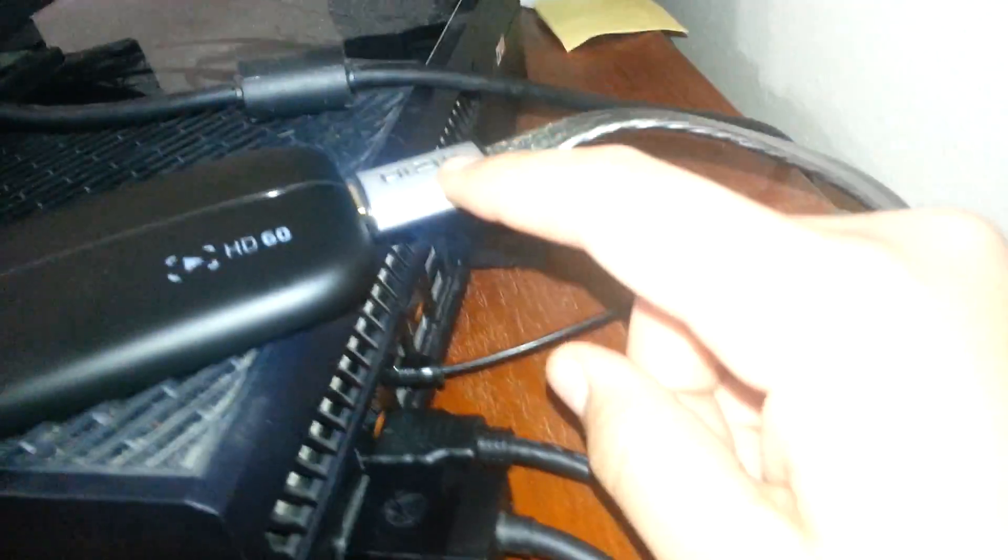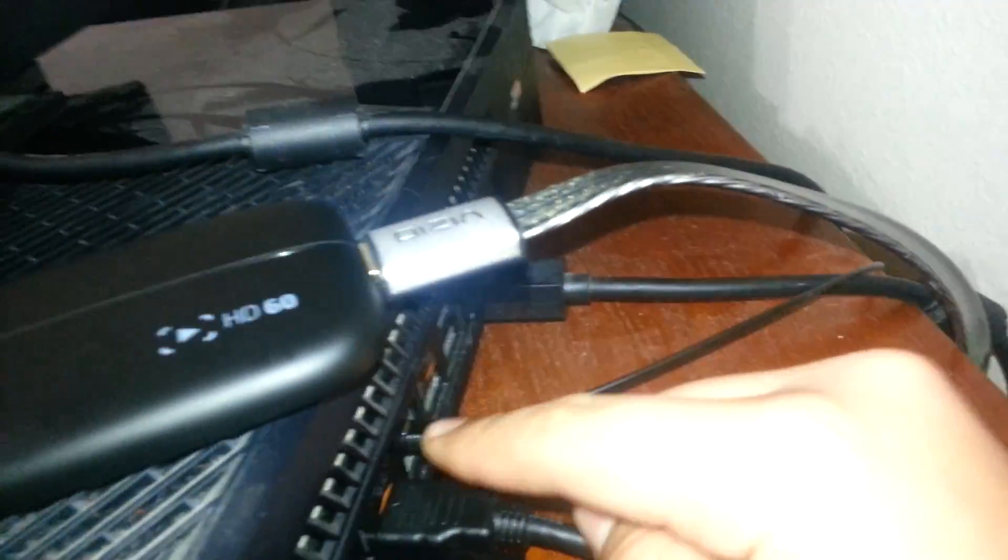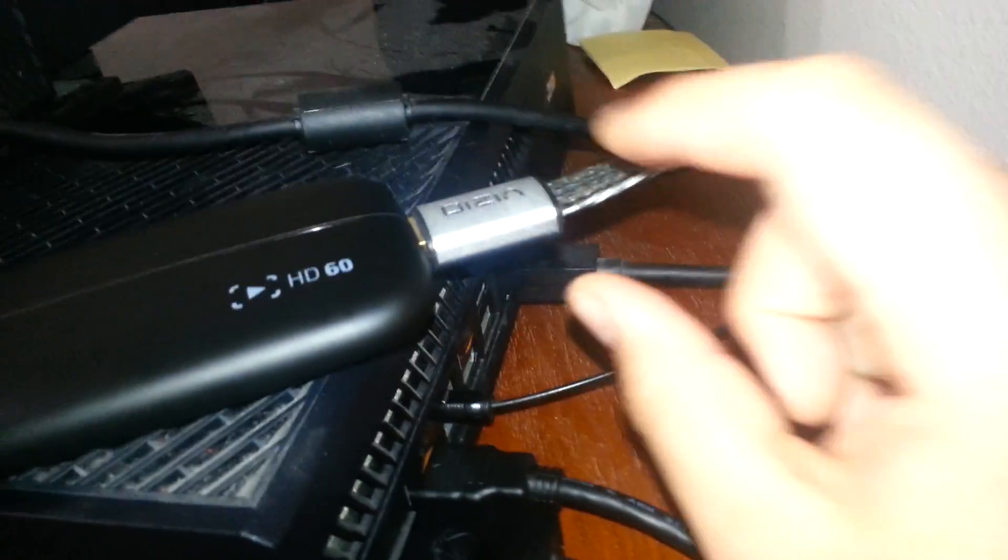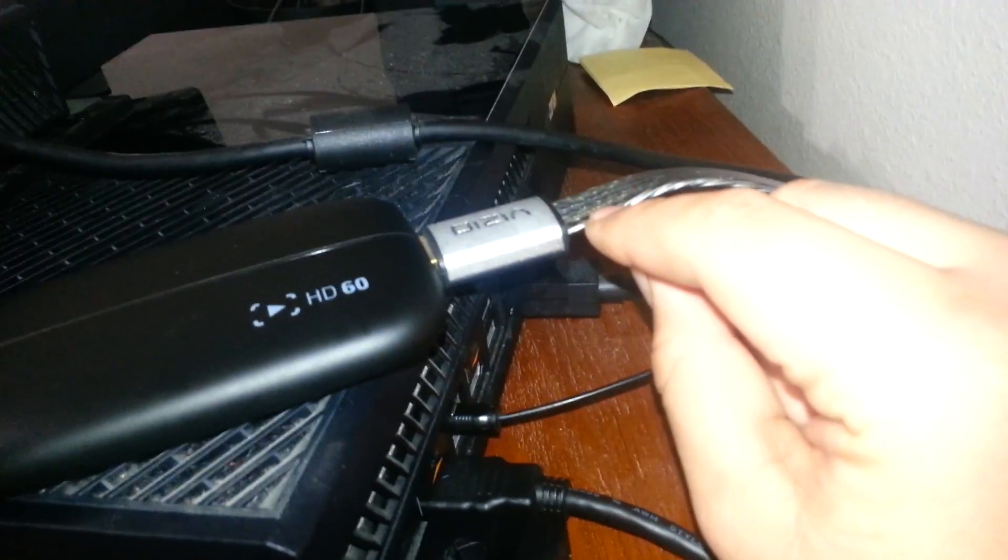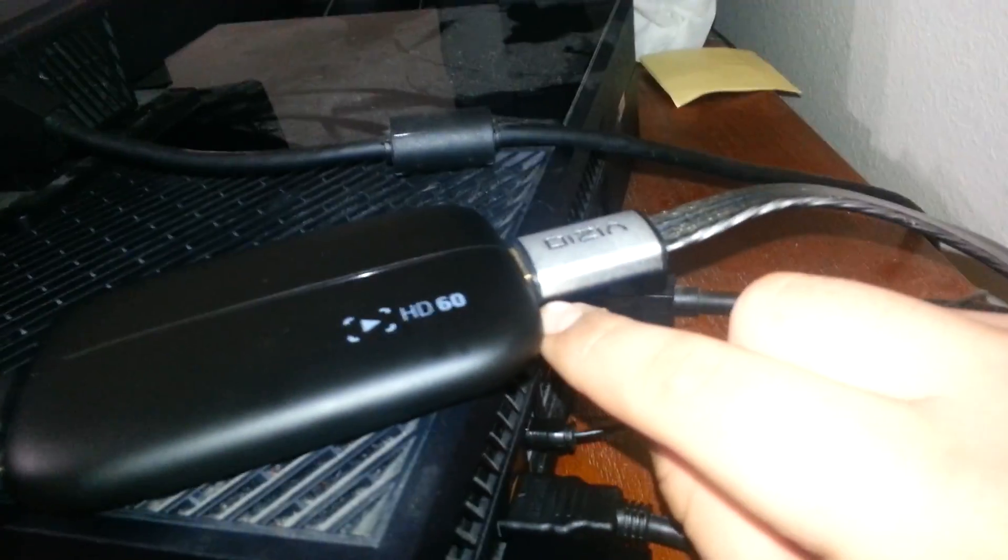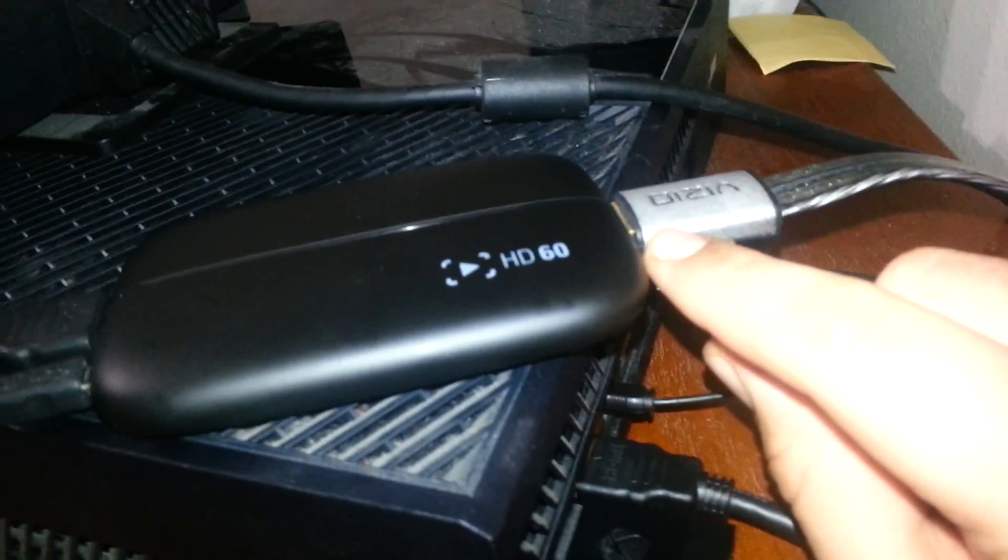But guys, that's pretty much it. Let me show you one more time how it should look. Let me get under this cord. Alright guys, so remember, this was plugged in here. Remember, this is coming from your TV. You plug it into this side of the Elgato.